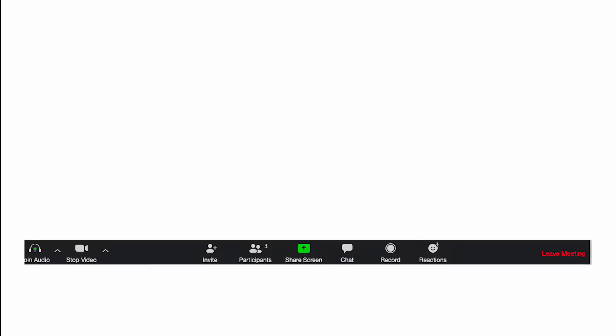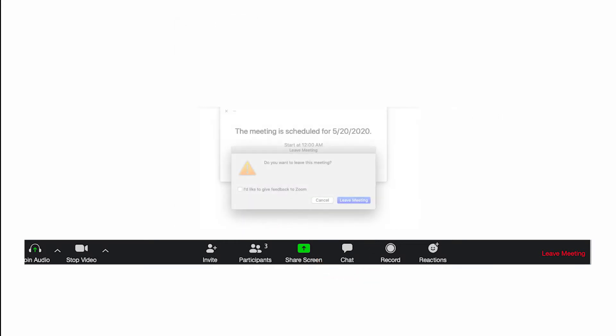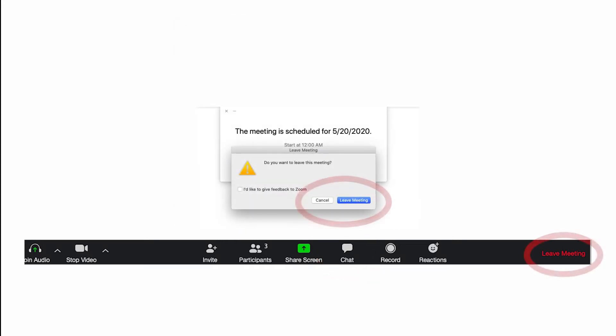You will have the ability to ask questions anytime via the chat feature. You can access the chat feature at the bottom of the screen and communicate either with the group or privately with the Pelican Administrator at any time during the meeting. You are able to log off at any time using the Leave button on your screen.